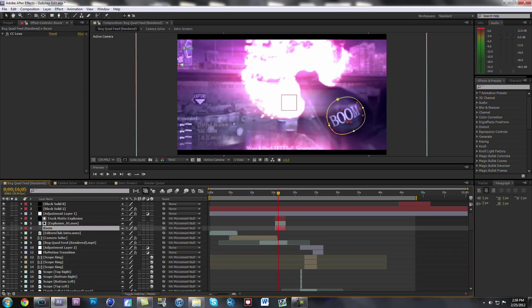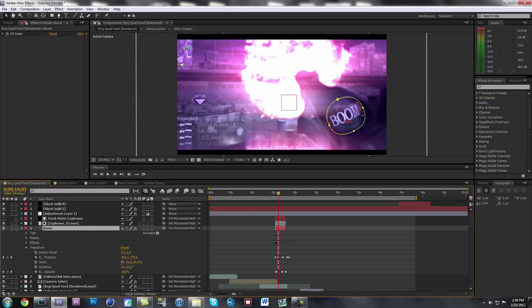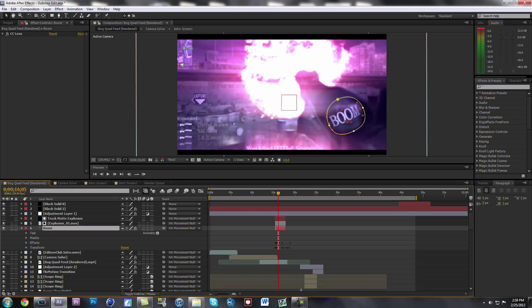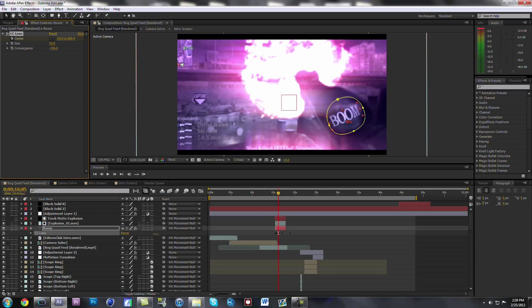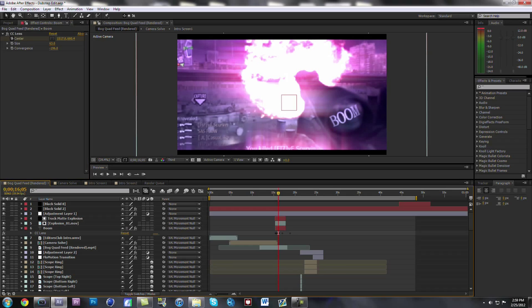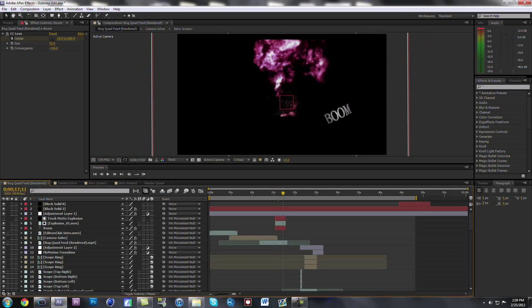Then I put the boom on the scope. For the boom I masked out around it and put a feather on it to kind of make it fade out on the edges. For the effects on that I put a CC Lens, and the settings I had for my CC Lens — I put the convergence negative, so it kind of goes backwards around the edge, so it looks like the text is really on the scope. And that's it for that clip.